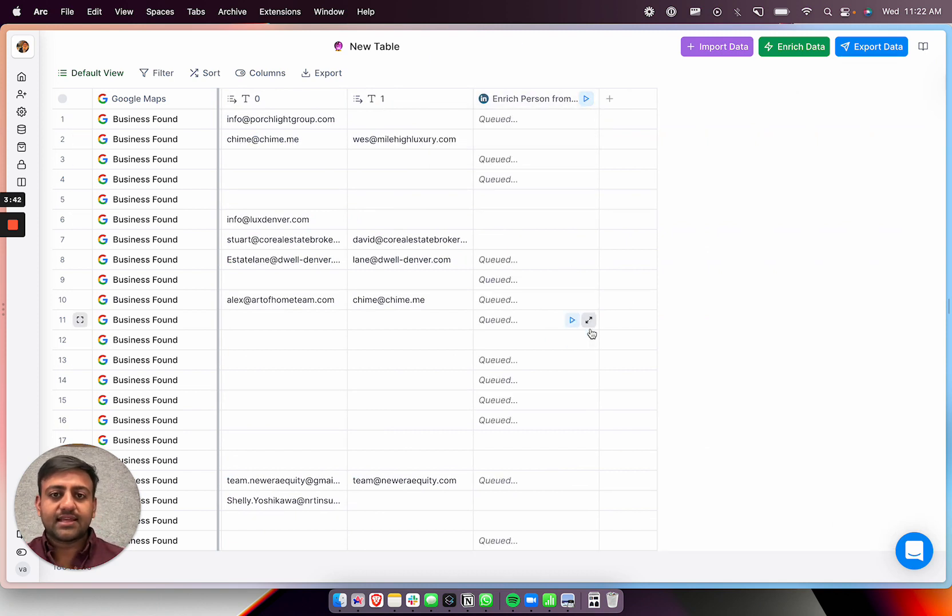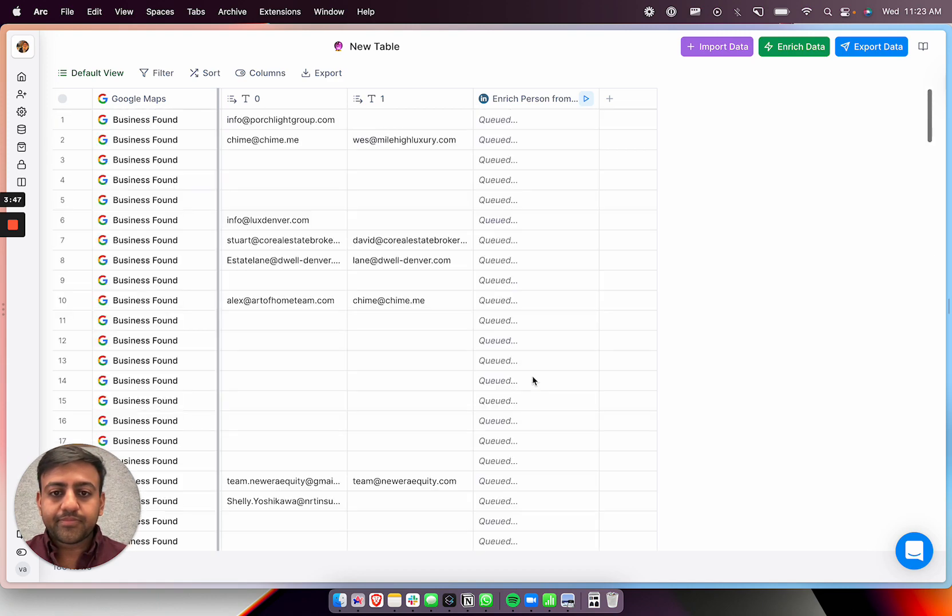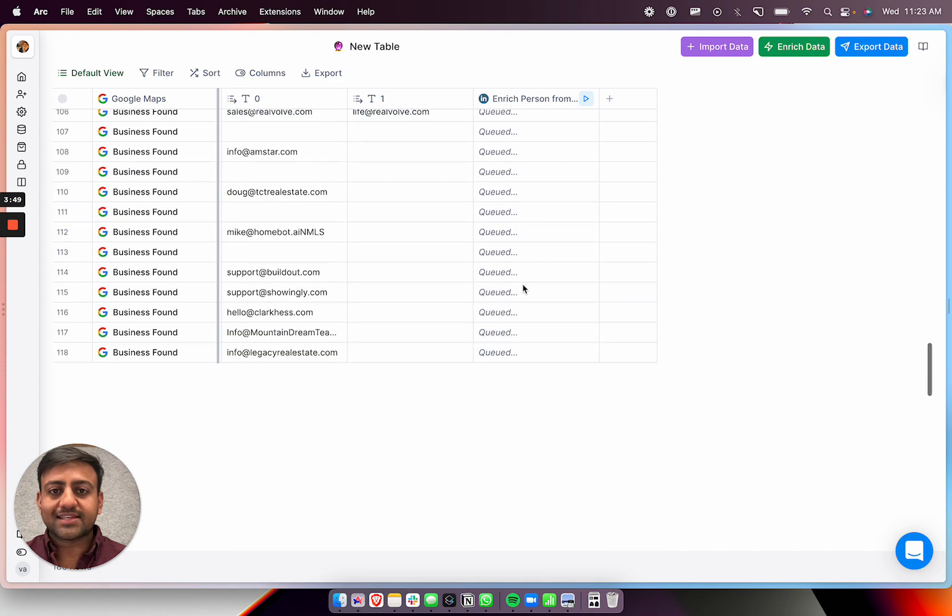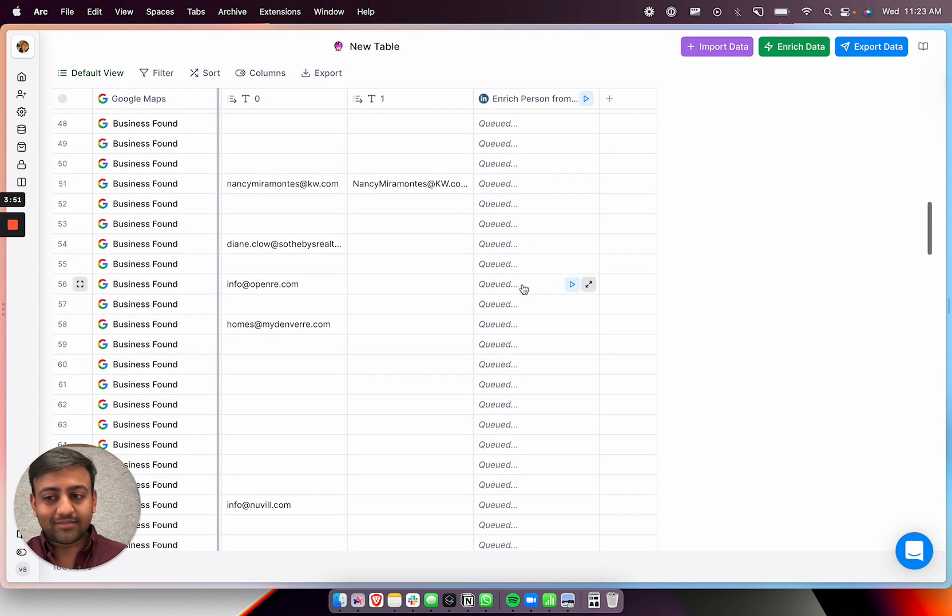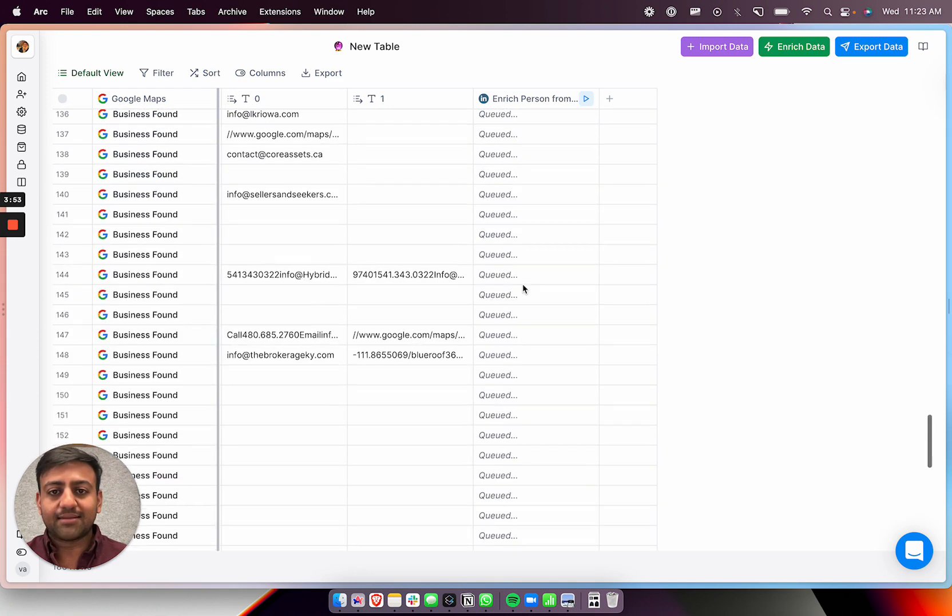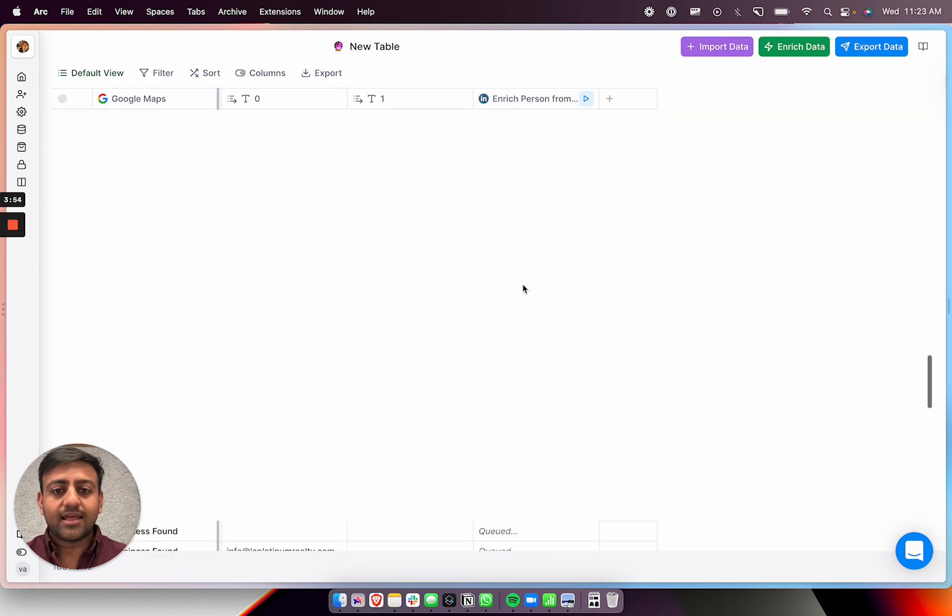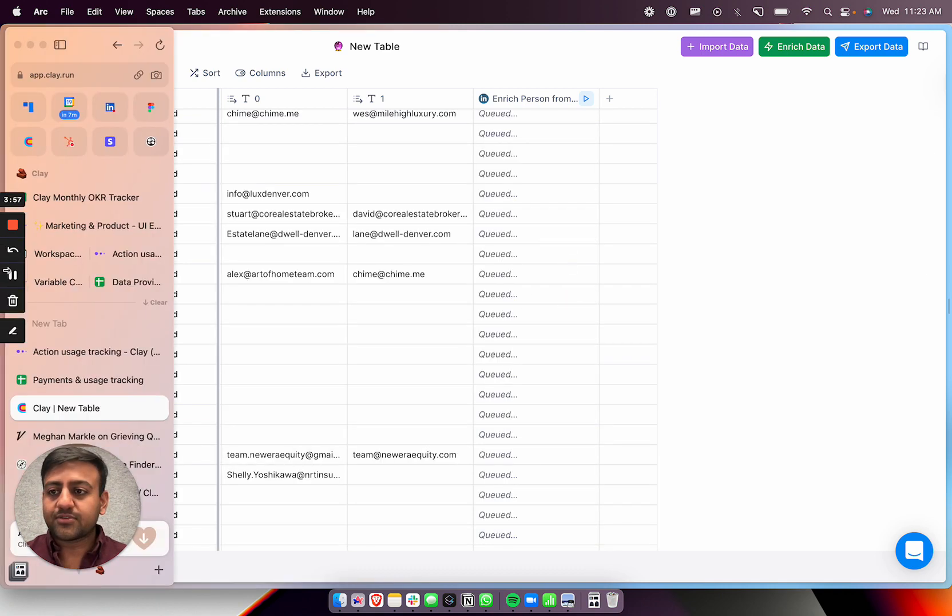And let's just wait for this. This is going to take a second because we're doing both a Google search and a LinkedIn enrichment. So this will just take a hot minute here. So let's let this run. And I'll just pause for a quick second.